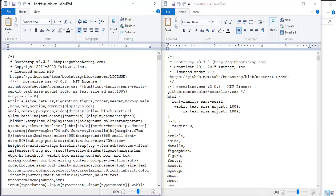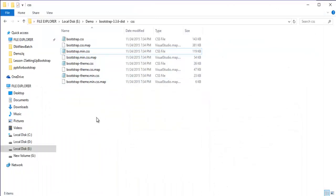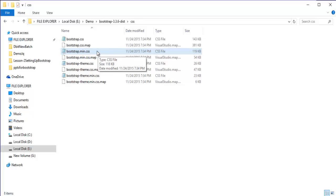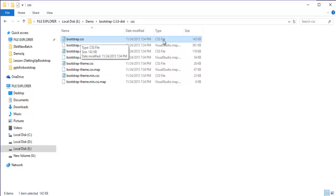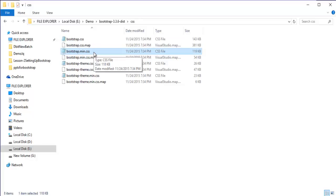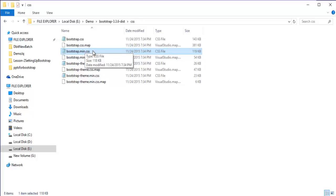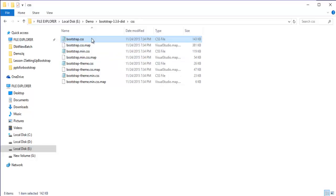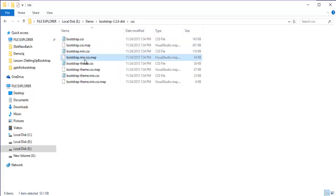As a result of compressing, the size of the minified file is less than the non-minified file. The size of bootstrap.css is 143 KB, while bootstrap.min.css is 119 KB. The minified version is used on the production server, while the non-minified bootstrap.css is used in the development environment because it is easy to read and debug. The next file is bootstrap.min.css.map, which again handles mapping.